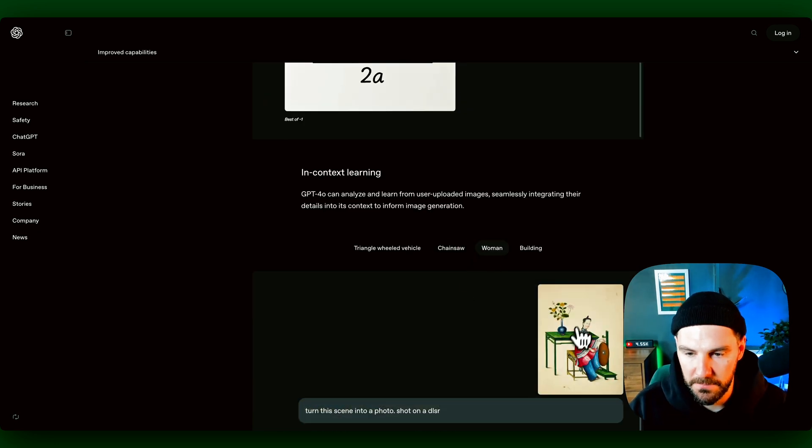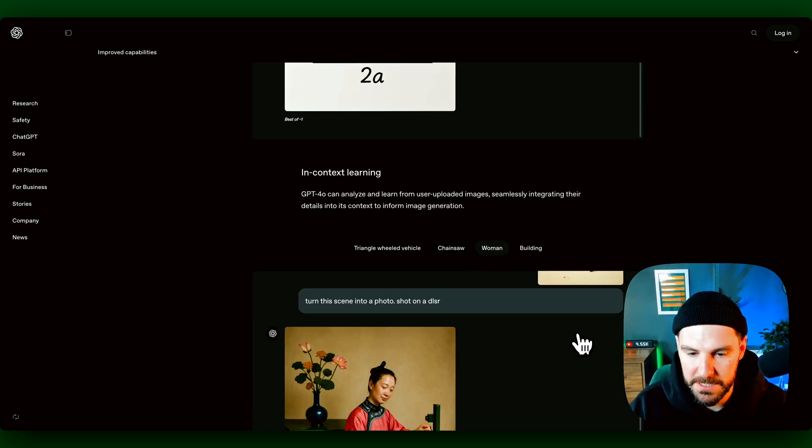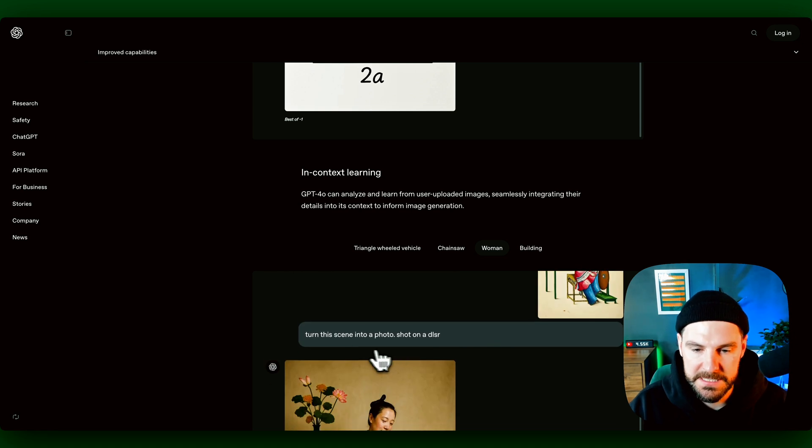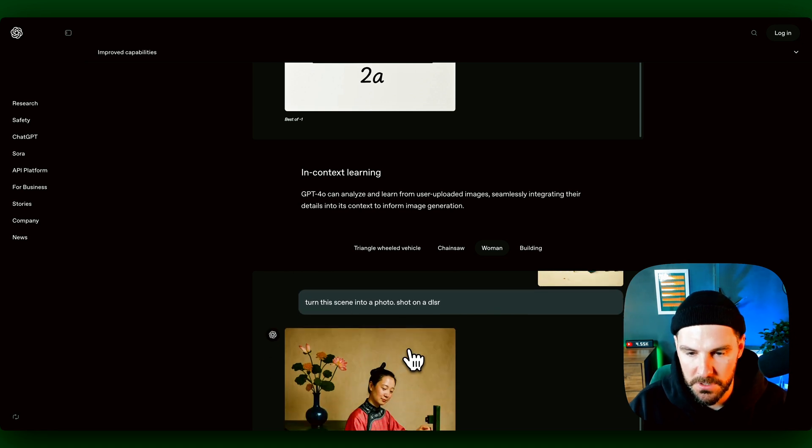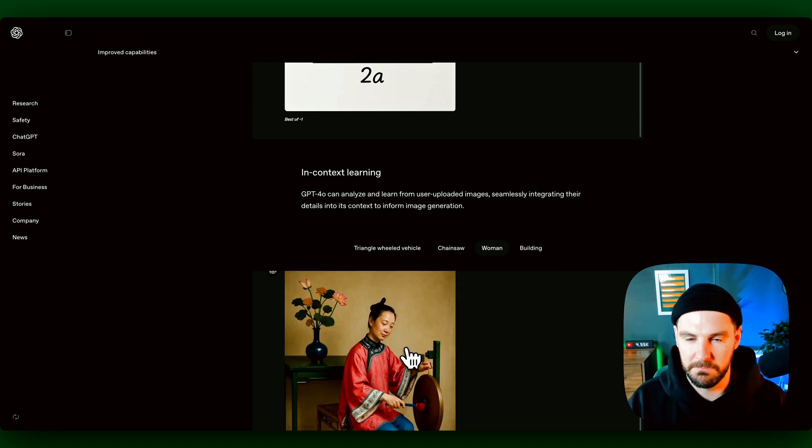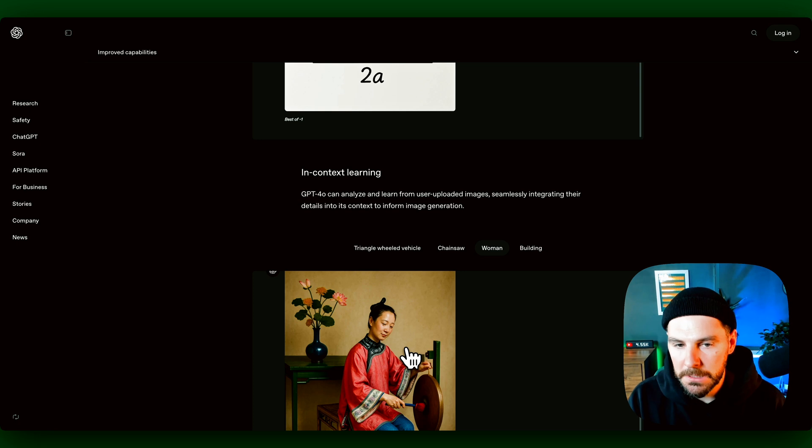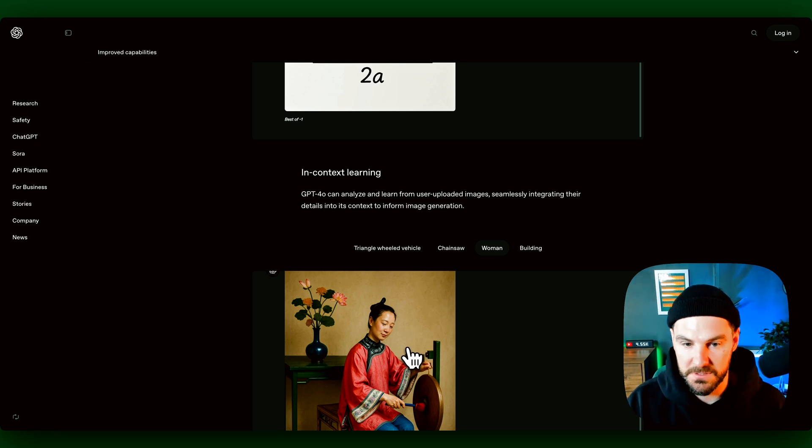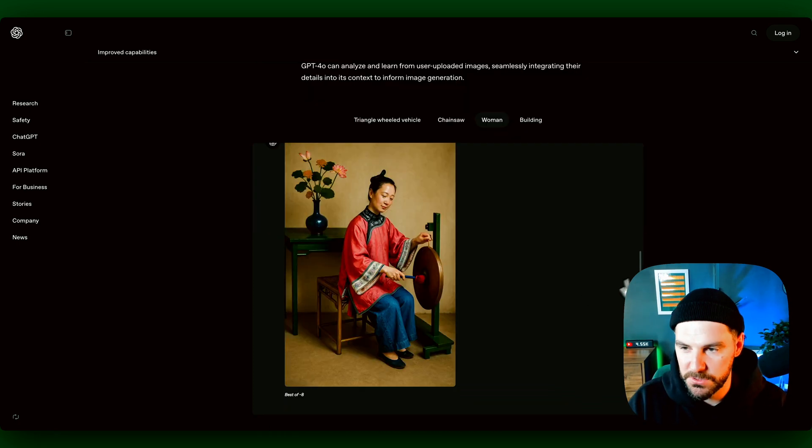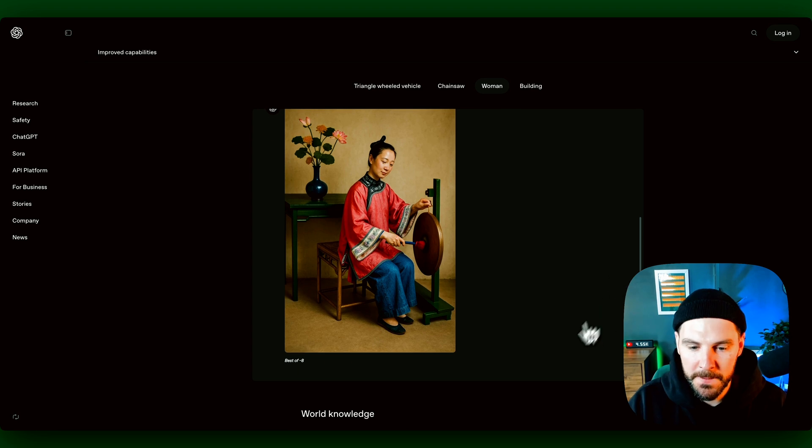We can see like obviously uploaded this image and then turn this scene into a photo shot in a DSLR. So again, it's just so much better and it's improving. And this just gives us, like I said, so many more ways of using it, which I'll show you shortly.